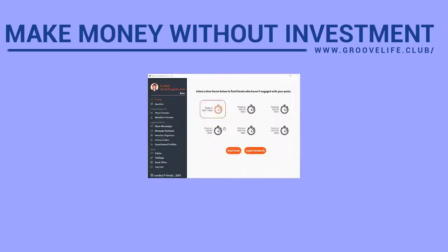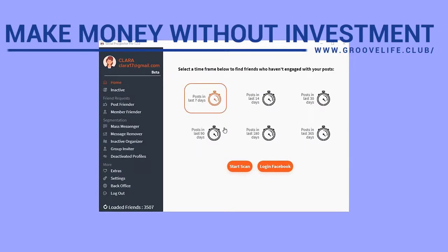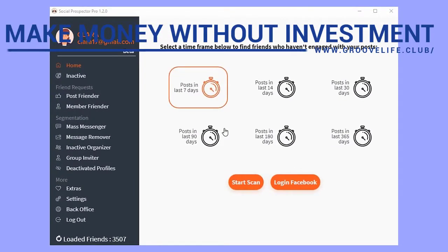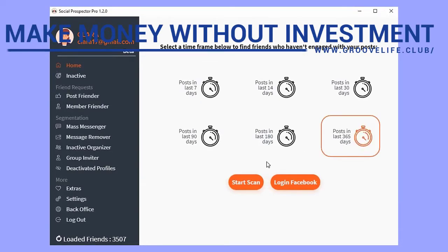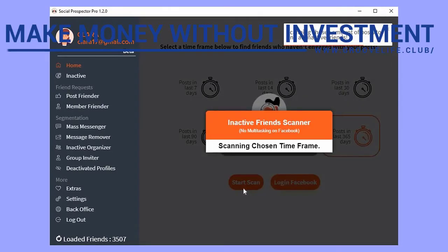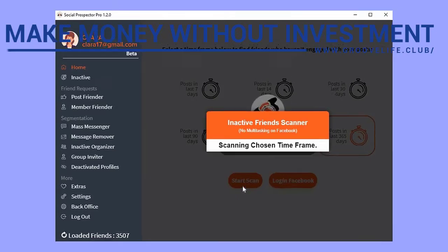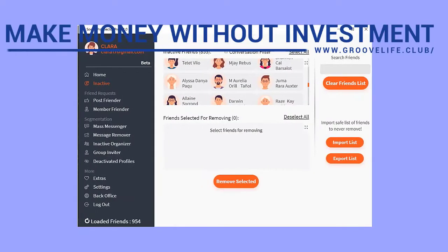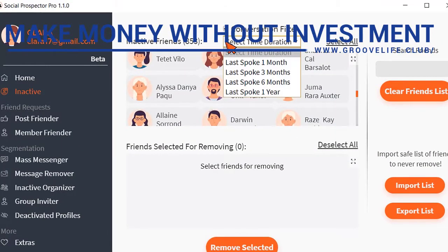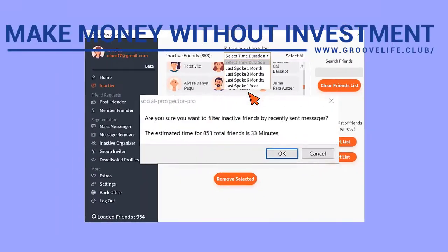But she doesn't stop there. She also wants to filter her friends list even more by removing people who haven't engaged with any of her posts over the past 365 days. So she uses the inactive scanner to locate friends who haven't liked or commented on any of her posts. She also goes a step further and uses the conversation filter to scan for people she hasn't spoken with over the past year as well.